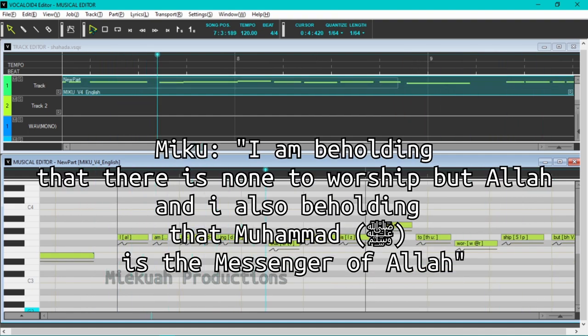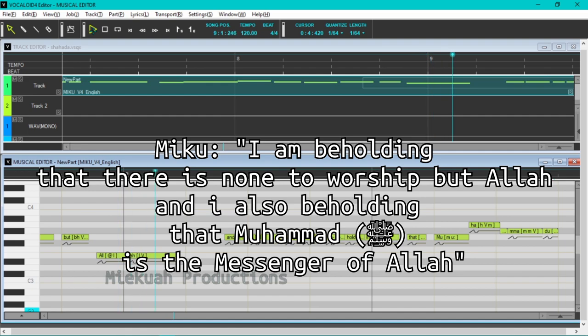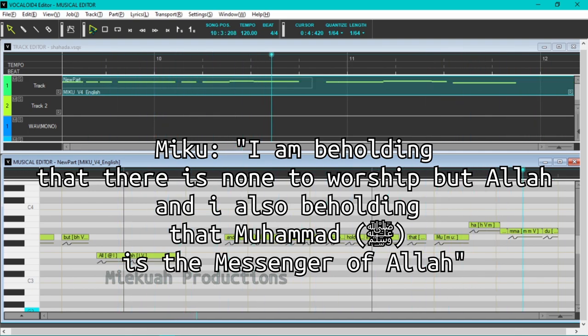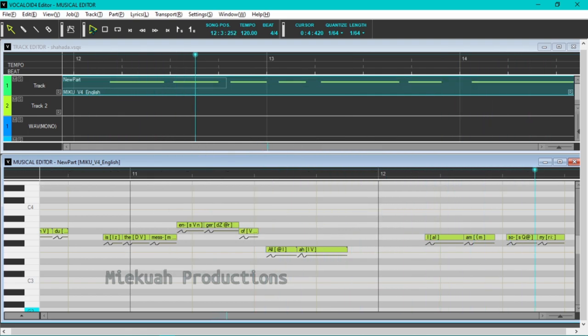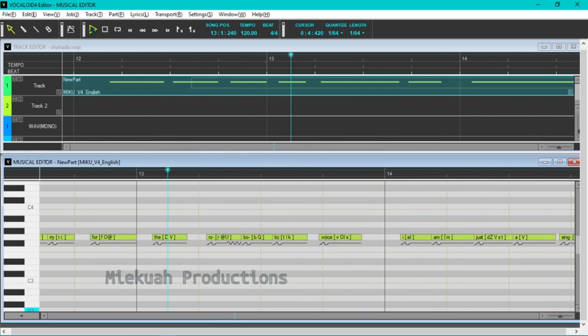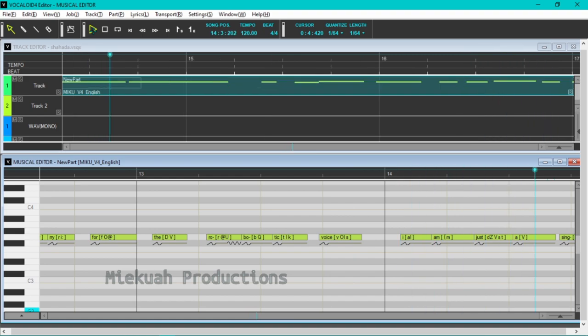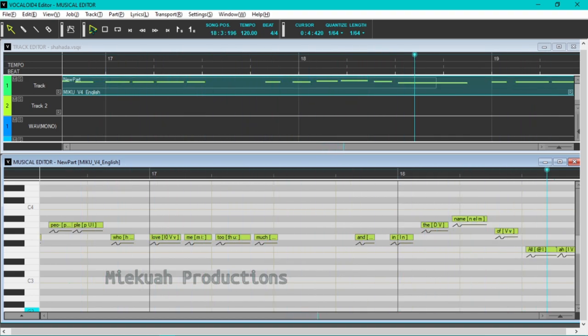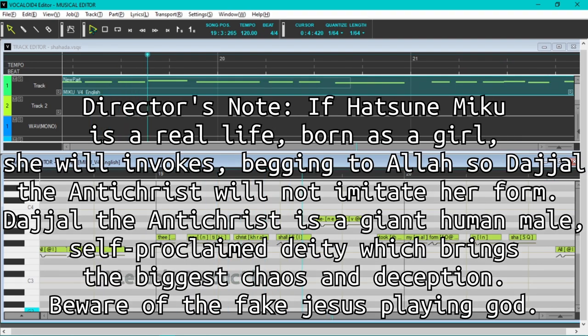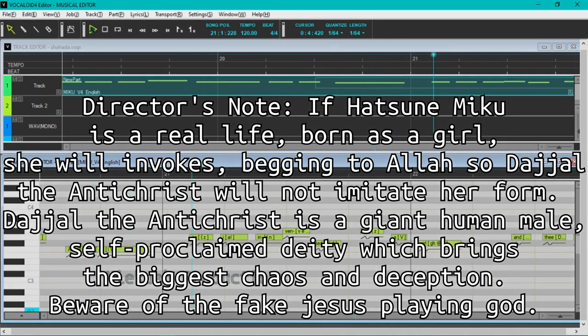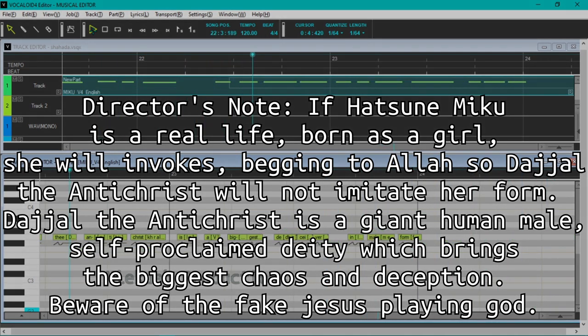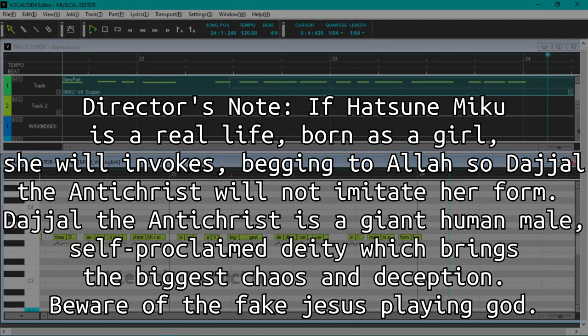I bear witness that there is none to worship but Allah, and I also bear witness that Muhammad is the messenger of Allah. I am sorry for the robotic voice. I am just a singing machine. May Allah forgive all the people who love me too much. And in the name of Allah, the Antichrist shall never take my formation, as I am invented as a girl. And the Antichrist is the biggest disciple in their form.